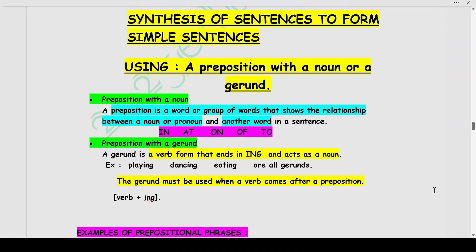Hello students and welcome to my channel. In today's video, we shall continue with synthesis of sentences to form simple sentences. In the previous videos, which have been linked along with this video, we have done how to synthesize or combine sentences to form simple sentences using participles and using a noun phrase in apposition. In this video, we shall study how to do the same using a preposition with a noun or a gerund, using infinitives, and using adverbs or adverbial phrases.